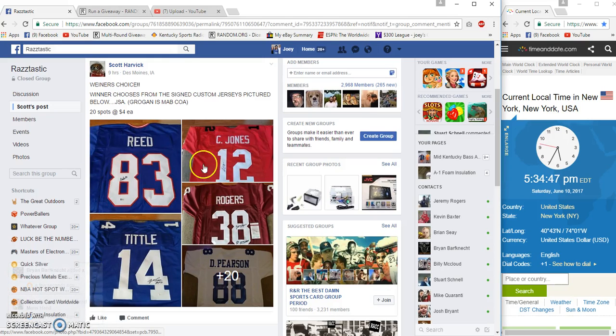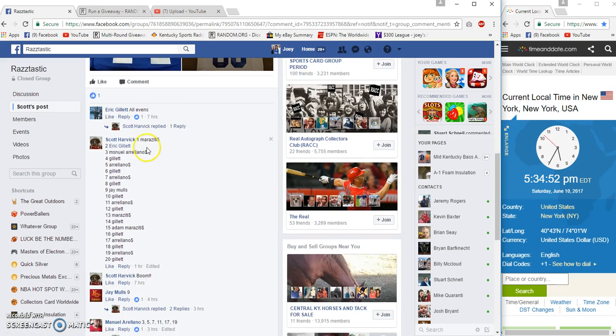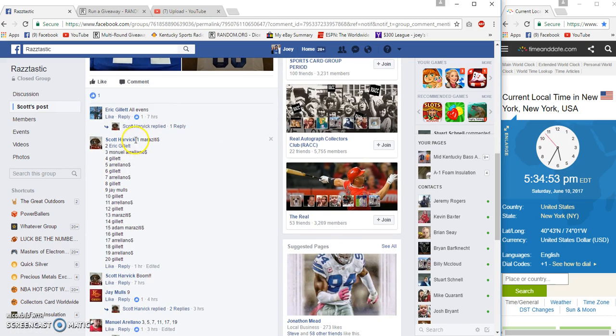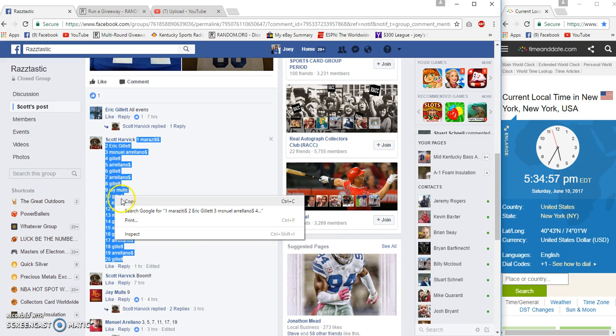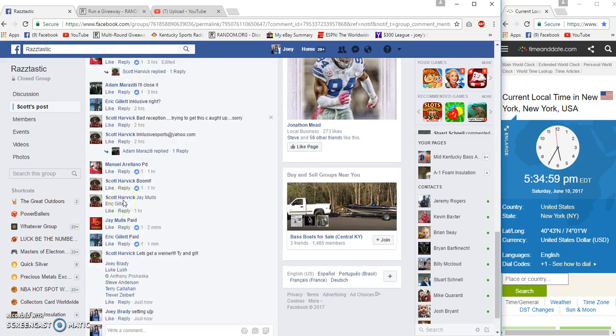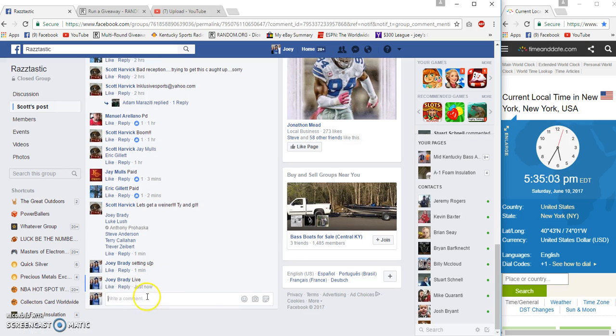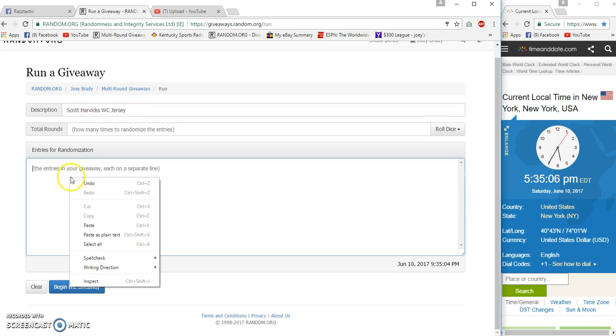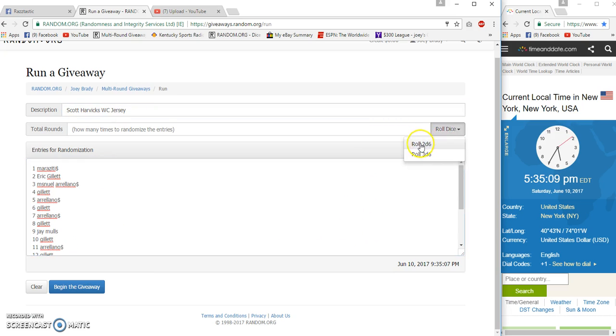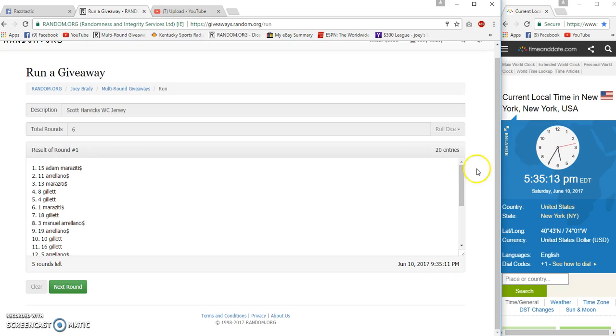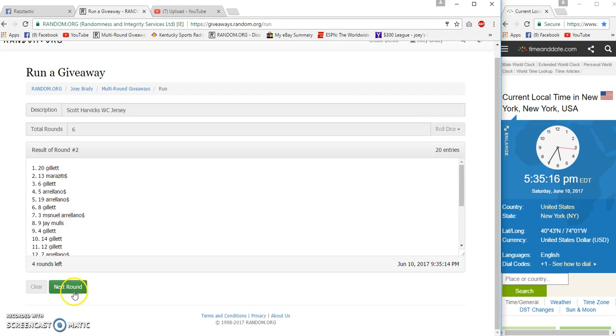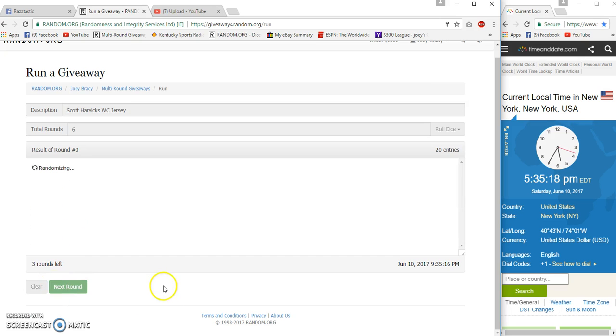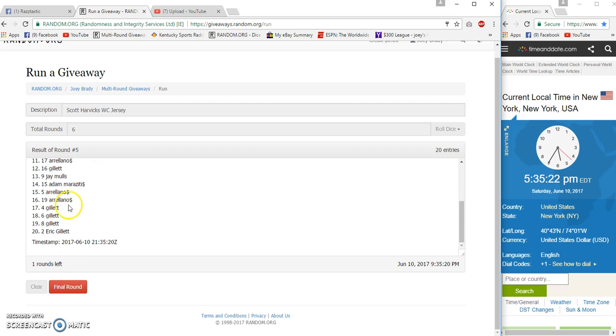All right guys, got Scott Harvick's winner's choice jersey, 20 spots, four bucks each. Marzotti on top, Gillette on the bottom. It is 5:35 p.m. Three and our frog kisser is Marzotti, Gillette on the bottom.